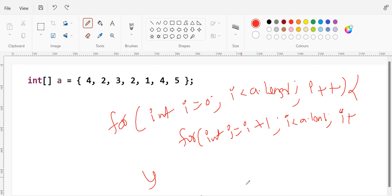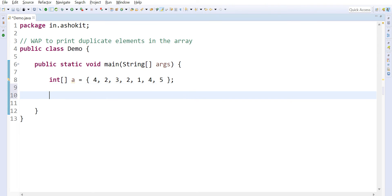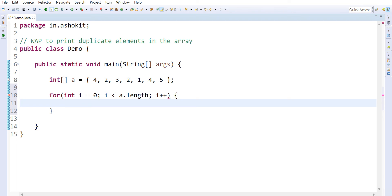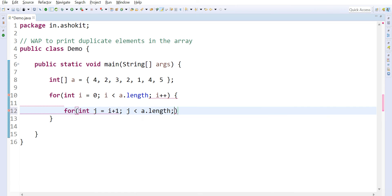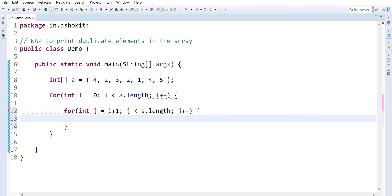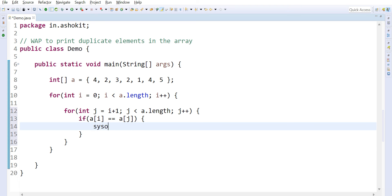Let's implement the logic. The array is available. I take the first loop: int i = 0, i < a.length, i++. Then the inner loop: for int j = i + 1, j < a.length, j++. Now inside, if a[i] equals a[j], that means it is a repeated value, so System.out.println(a[i]).